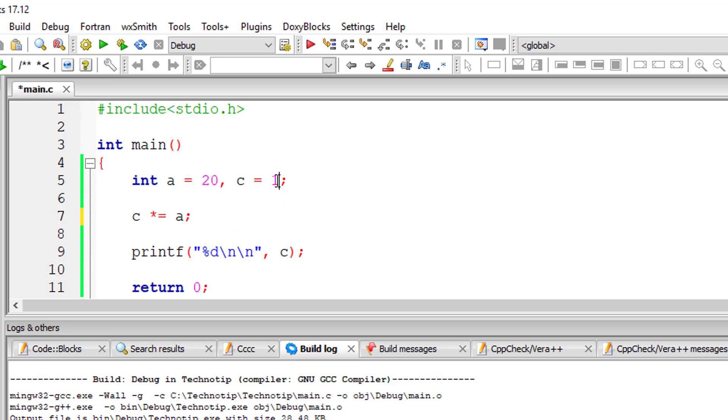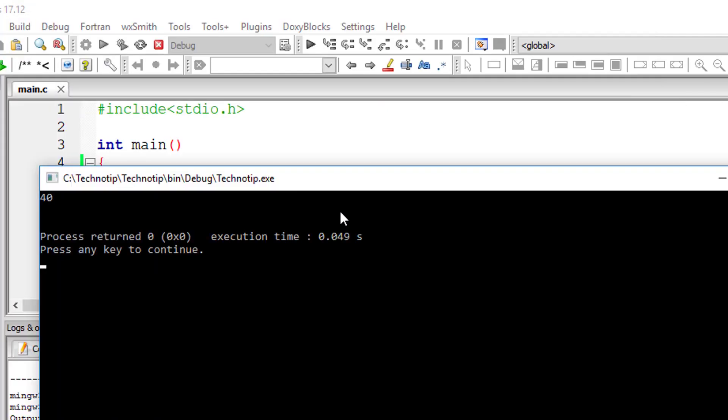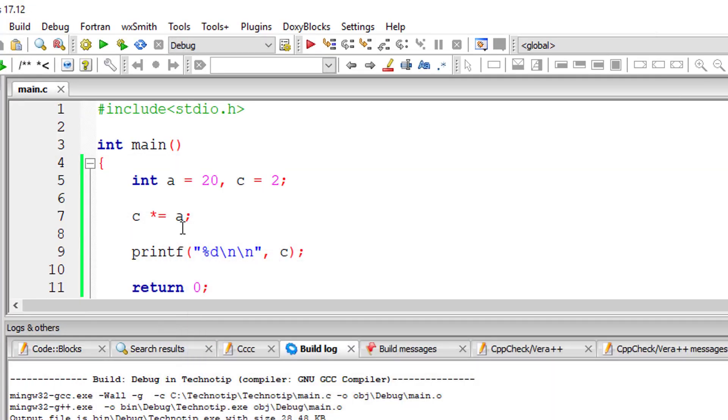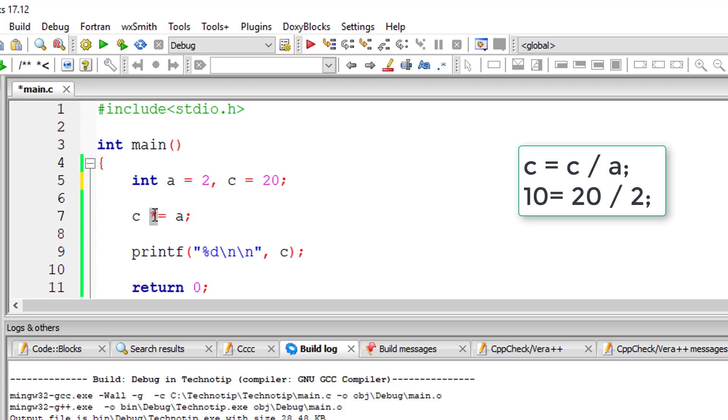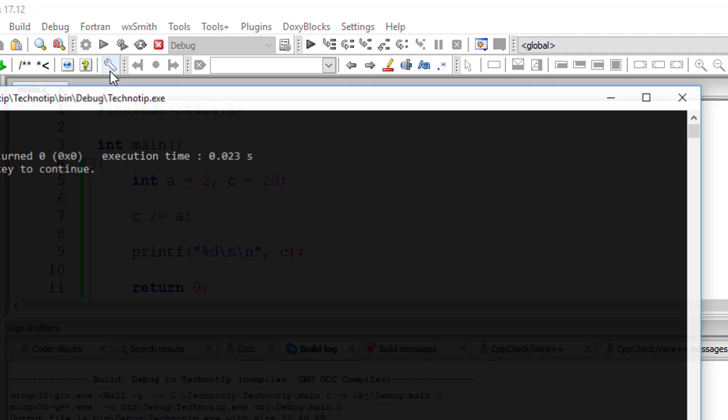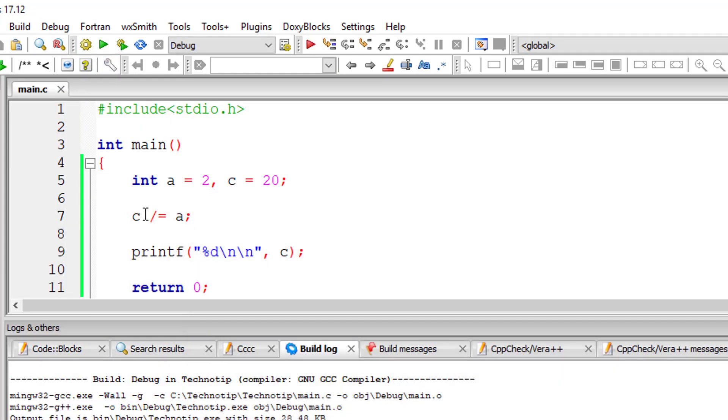So multiplication. I'll make it 2. c equals c times a is 40. Now division. 20 divided by 2, that is 10. c equals c divided by a is 10.